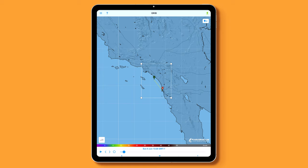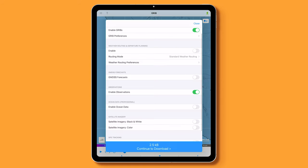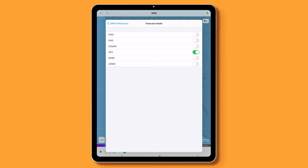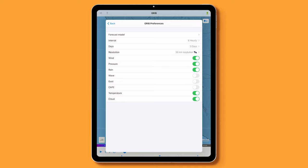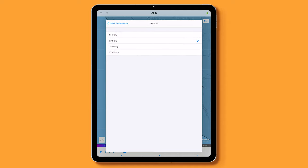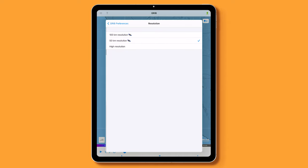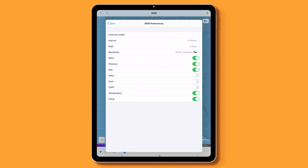In the top right side of the app, click on the green download arrow. Enable GRIBs. Click on the GRIB Preferences. The first thing you need to do is select your forecast model. In this case, we have the basic subscription, so we can only do GFS. Next set your interval, days, and resolution. The key with this is to try to balance these settings to keep your download under 50KB.